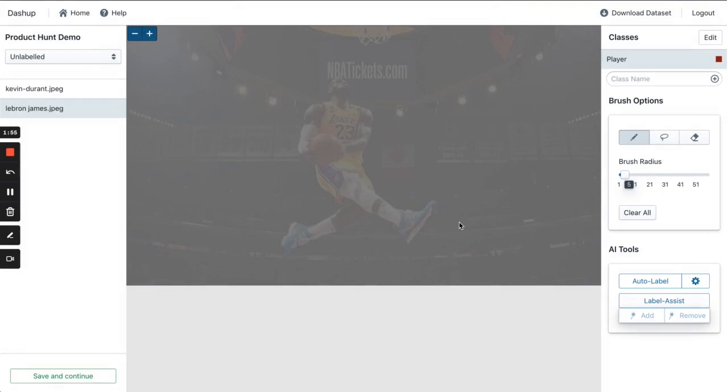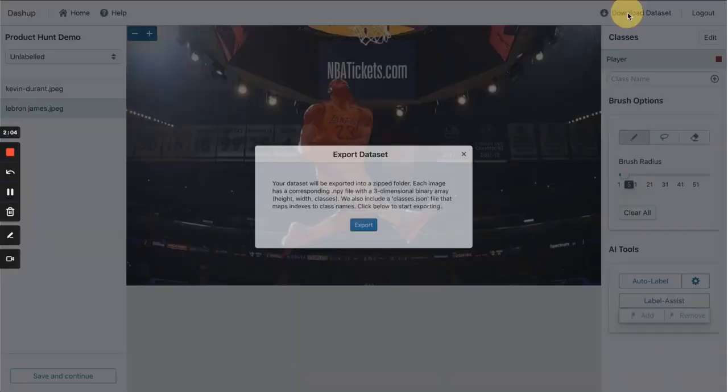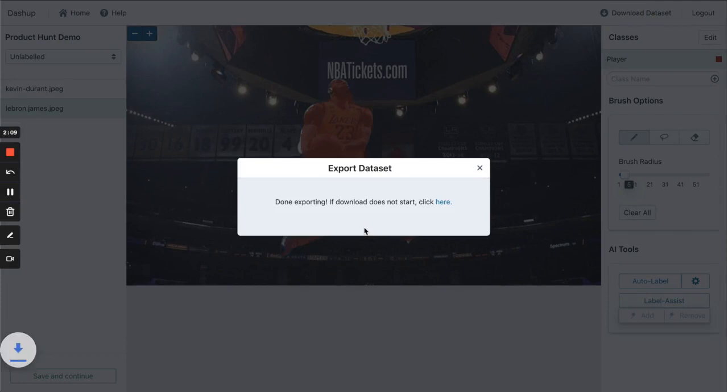When we are done, we can export and download our labels. If you liked what you see, please try out the app or reach out for a custom demo. Thanks, Product Hunt!